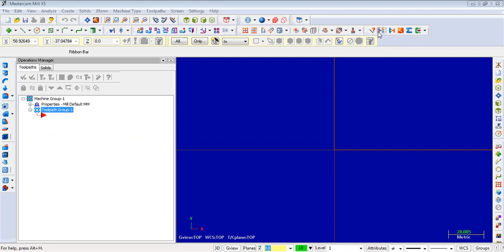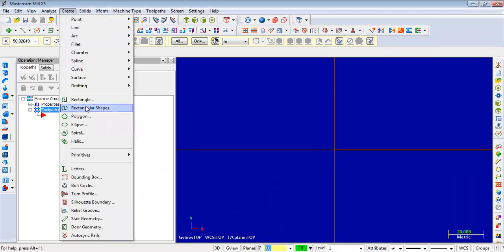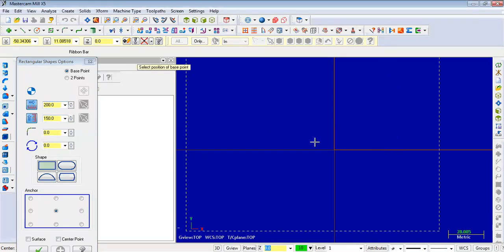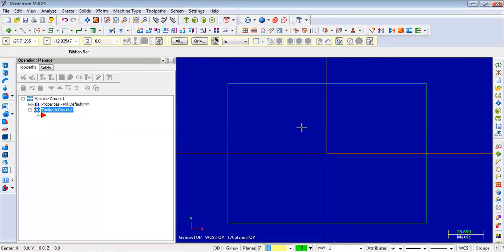First, I will draw a model and create a rectangular shape. I give the x-value 200 and then y-value 150, and then press Enter. I click here and click the OK button. So I will create a rectangular shape.